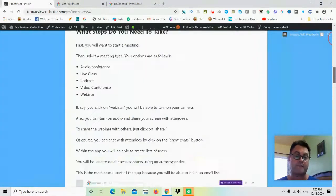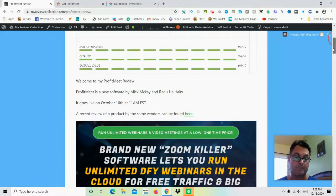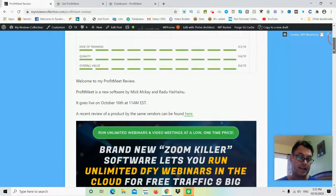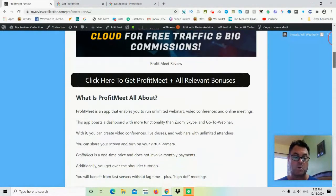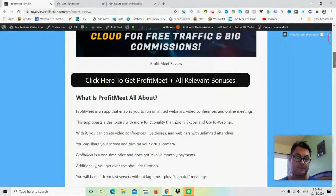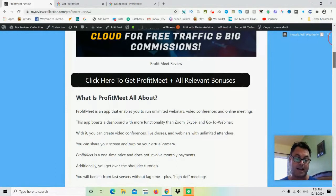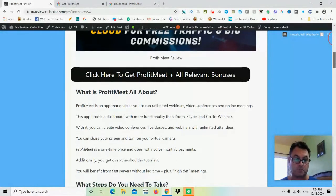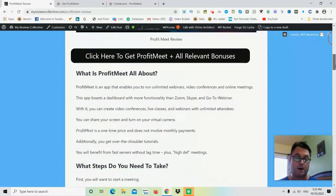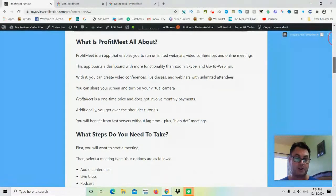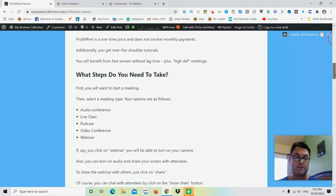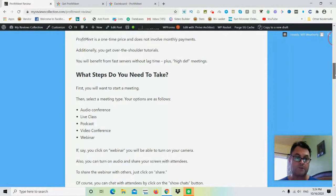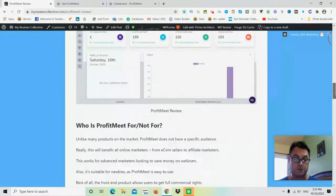Now Profit Meet is being brought to market by Radu Haianu and Mike McKay. It goes live October 16th at 11 a.m. EST. What this is, it's going to be a way that you can run unlimited webinars, video conferences, and online meetings. It's going to have a dashboard that's very similar to GoToWebinar if you're familiar with that. It actually has more functionality than Zoom, Skype, or GoToWebinar. You're going to be able to create video conferences, live classes, and webinars with unlimited attendees, and then you'll be able to share your screen and turn on your virtual camera. What I'm going to do after this review is hand you over to the vendors for a full walkthrough of Profit Meet so you know exactly what to expect.